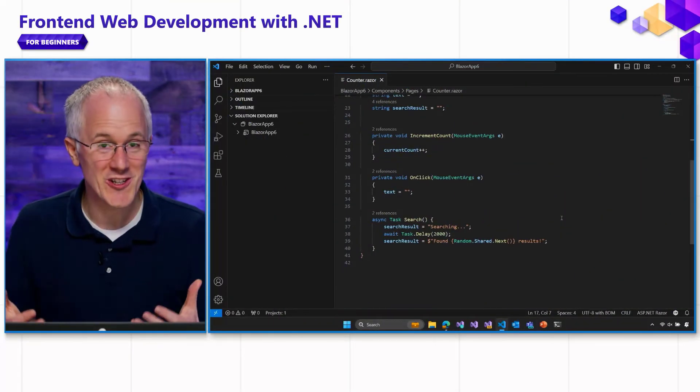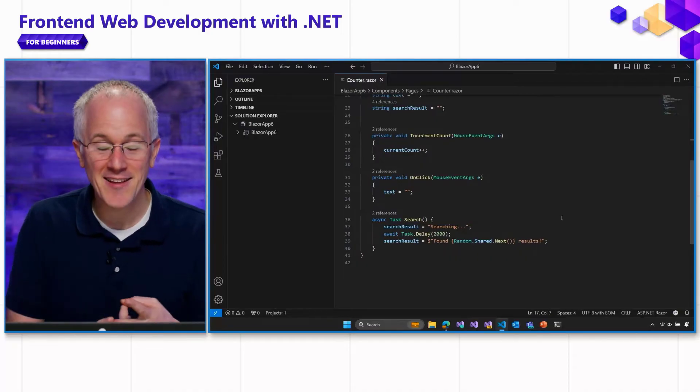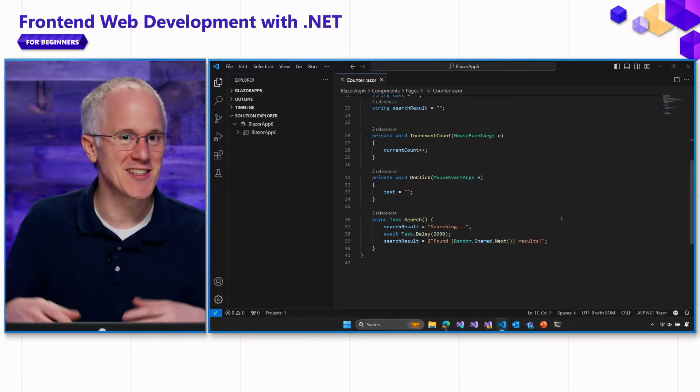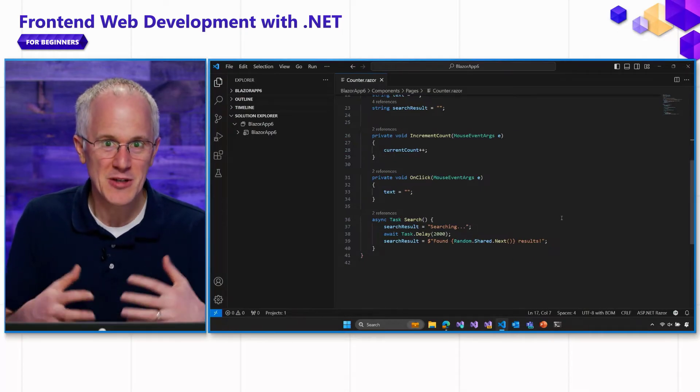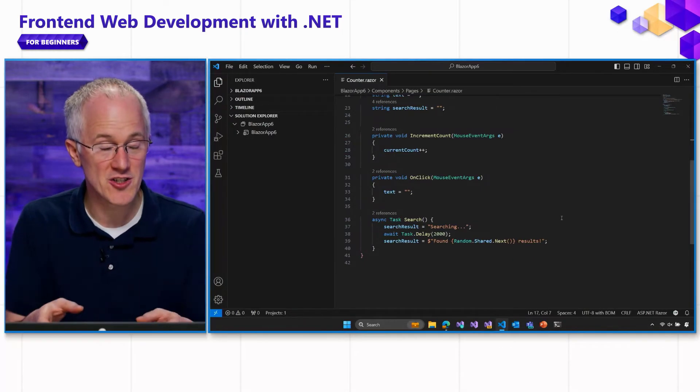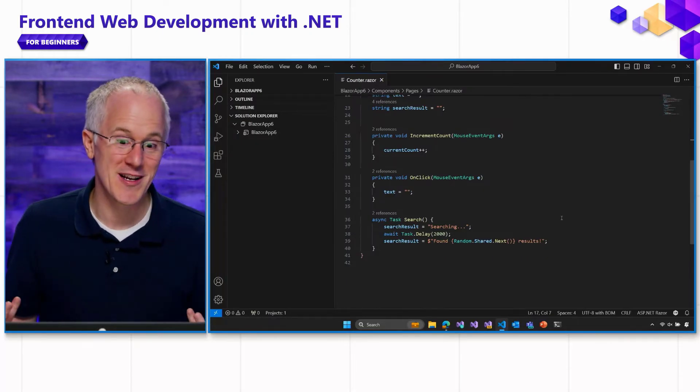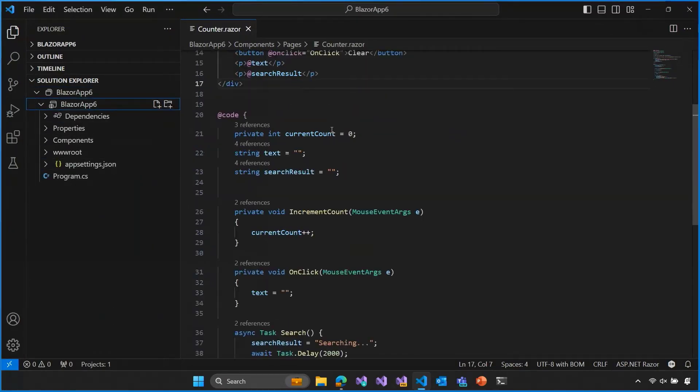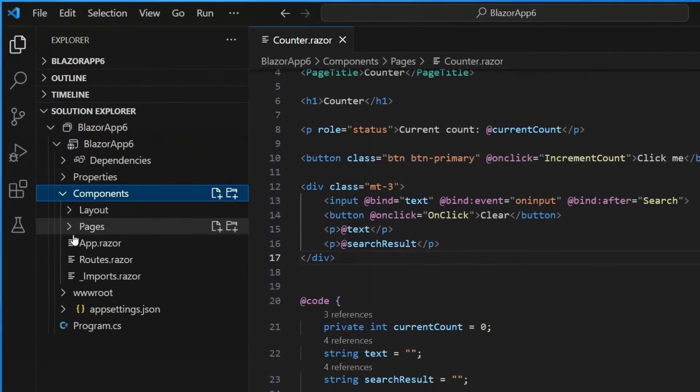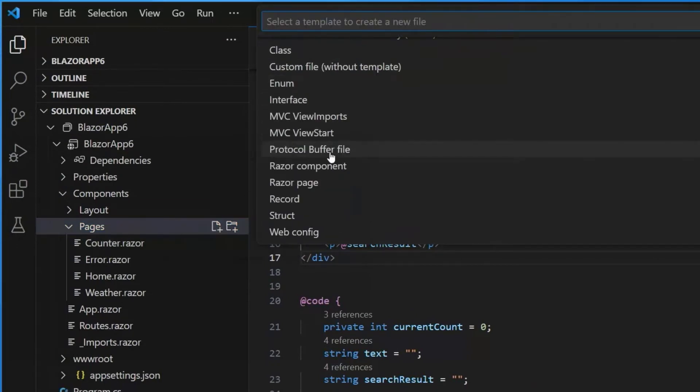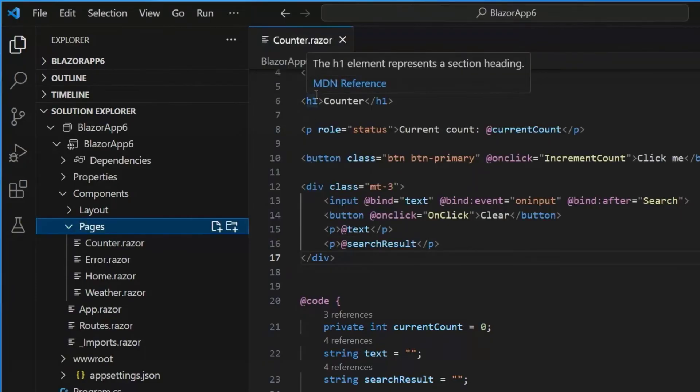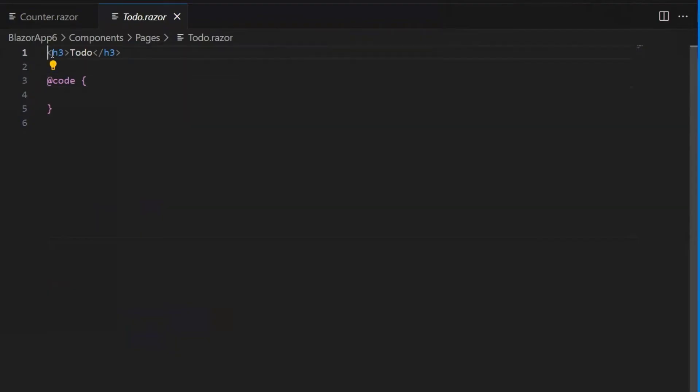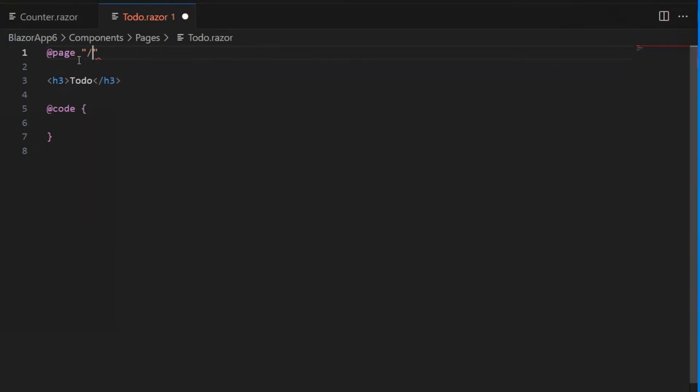All right. Wow. We've learned a lot. So far, we've learned about data binding and handling events and components and routing. Let's put it all together now and build something using all those features. We're going to add a new page to our Blazor web app to track a list of to-do items. So we're back in our Blazor web app, and we want to add a new page. So let's go to our components pages folder, and we'll go ahead and click on the new page button, and let's add another Razor component. We'll call this one todo.